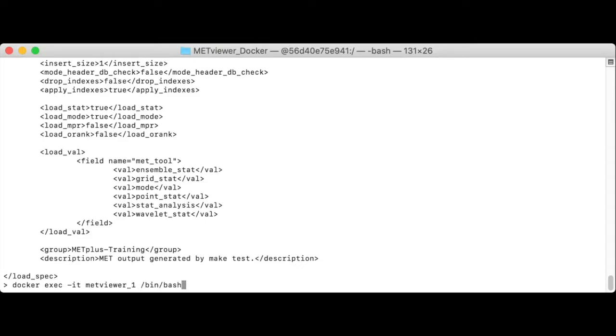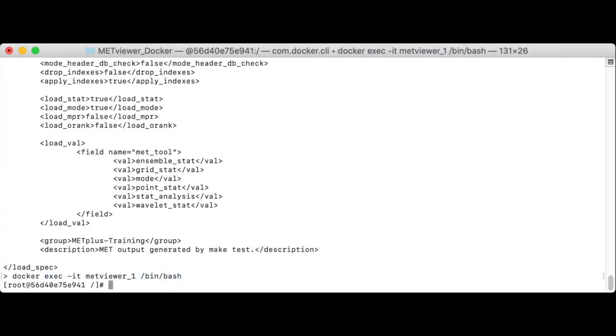Let's run docker exec dash it met viewer one slash bin slash bash. This says inside of the MetViewer one container, execute the bin bash command. And the dash it option says we want an interactive terminal shell.